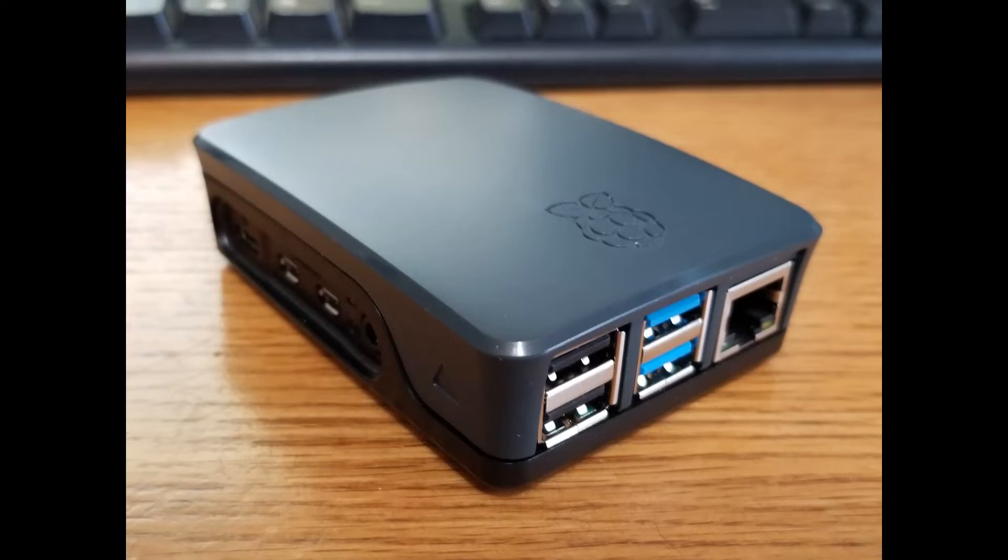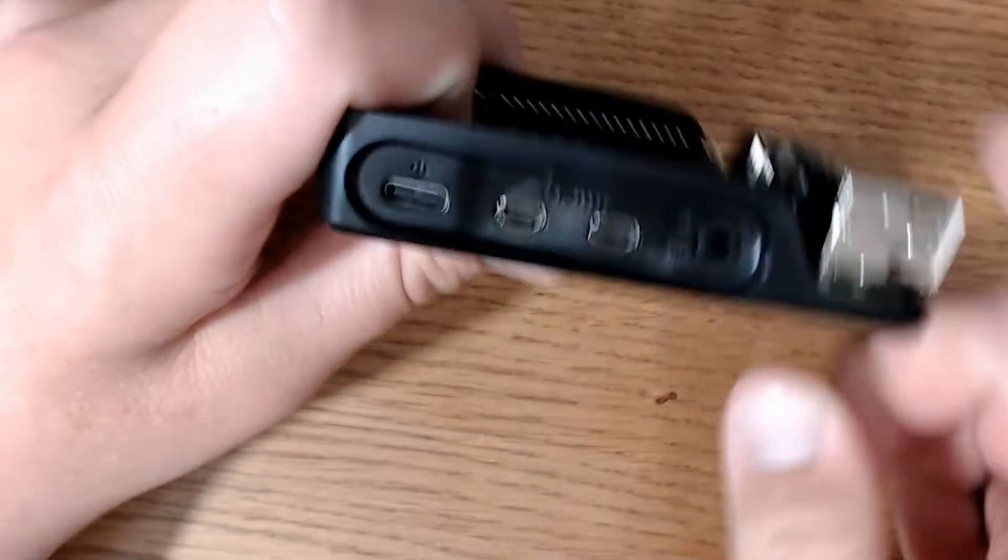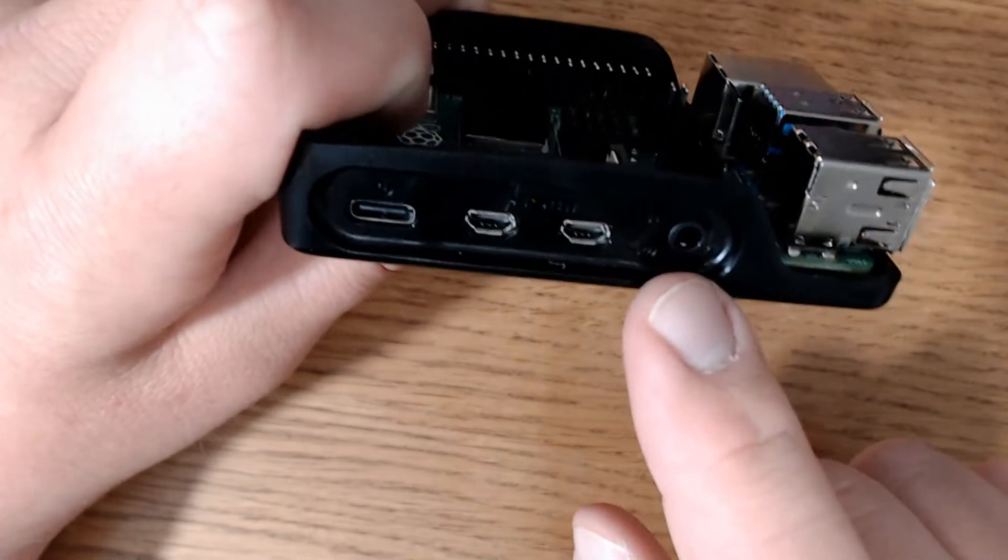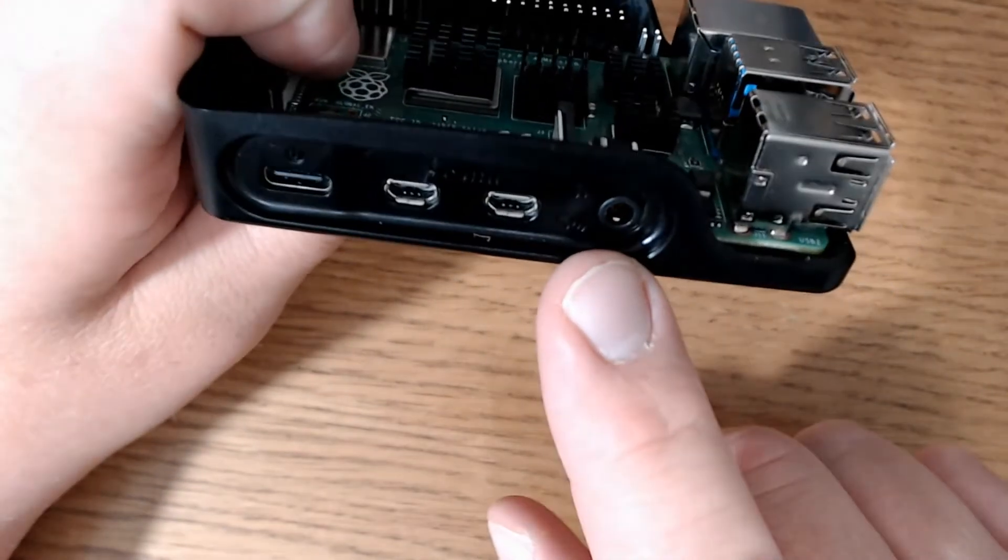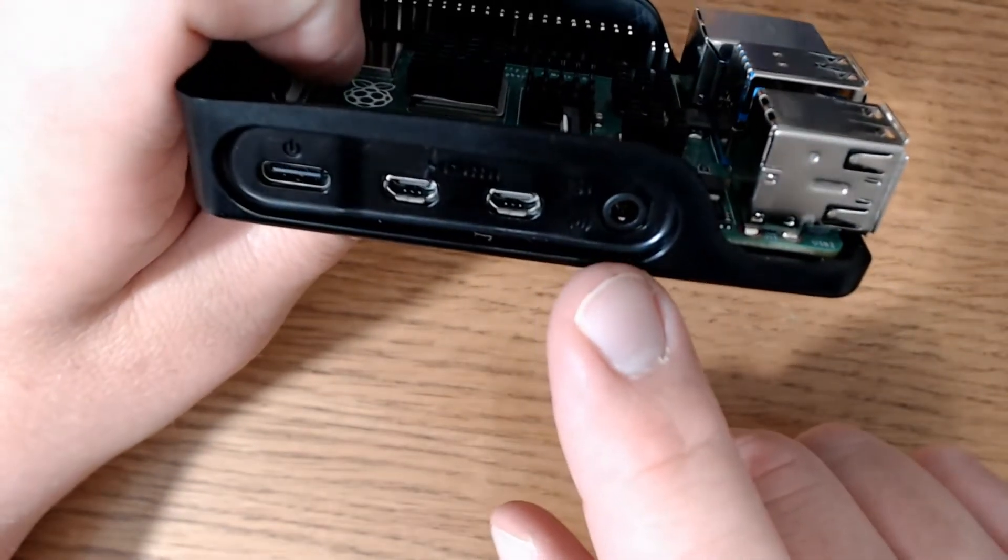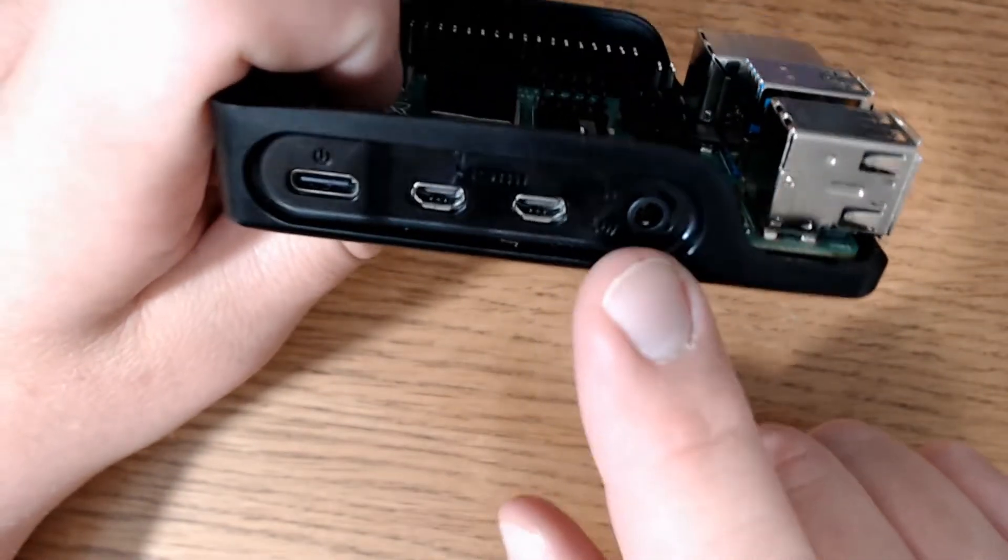Today we're going to add some sound to our Raspberry Pi 4 by connecting a digital soundbar. I'll show you the parts that you need, how to connect it, and how it worked for me.